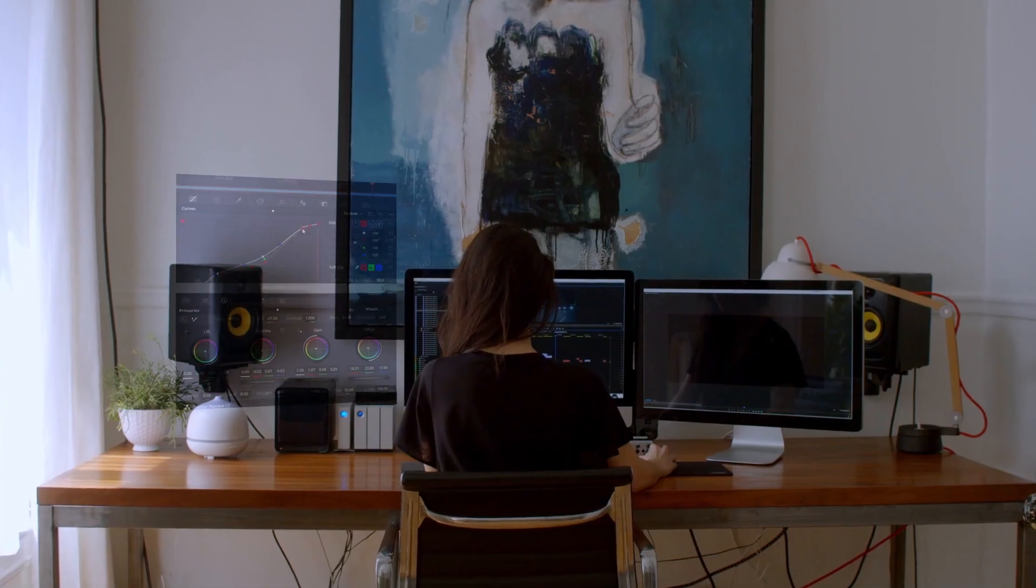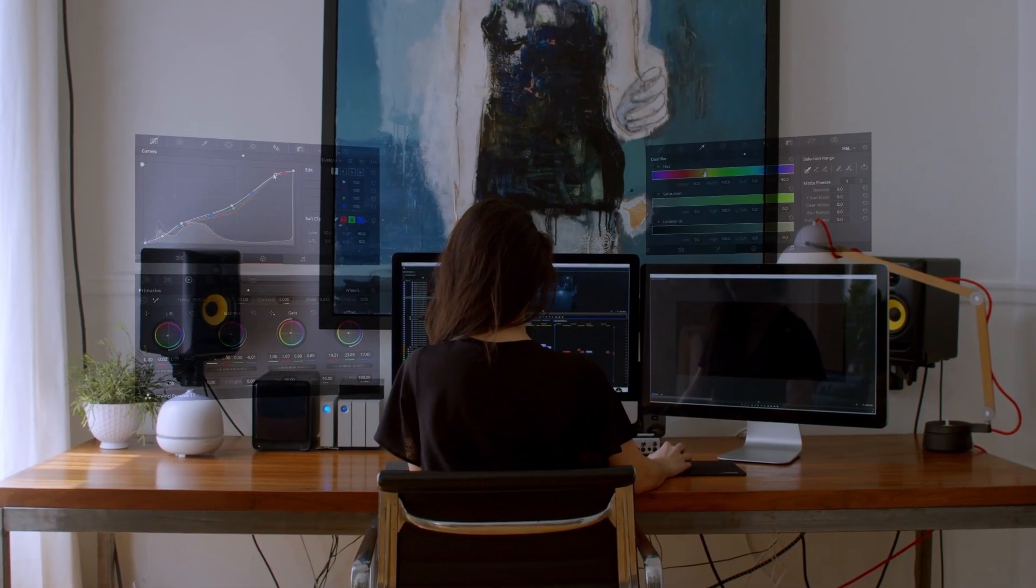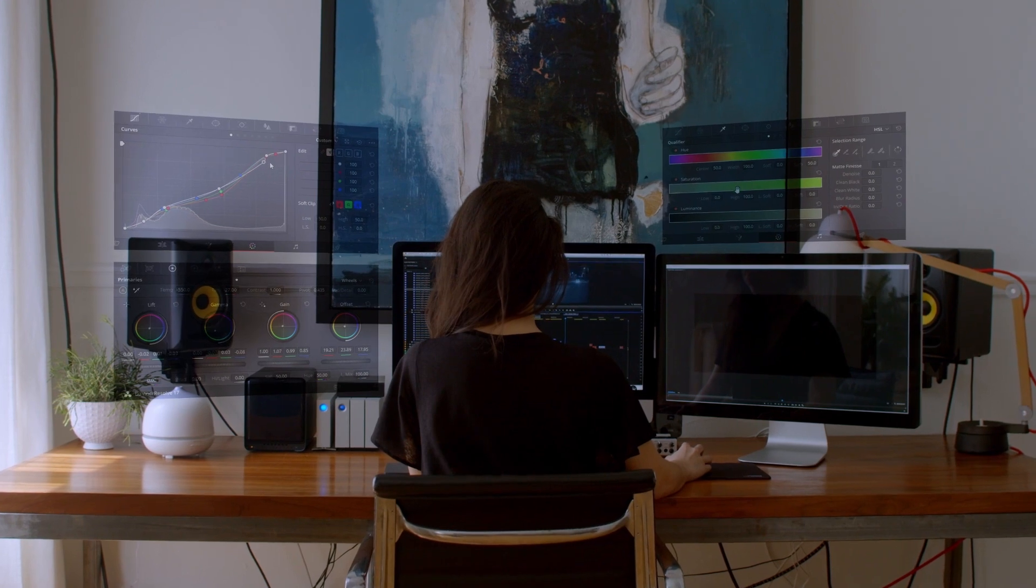I'm a colorist, and I use DaVinci Resolve to grade films at the post-production company that I work for.